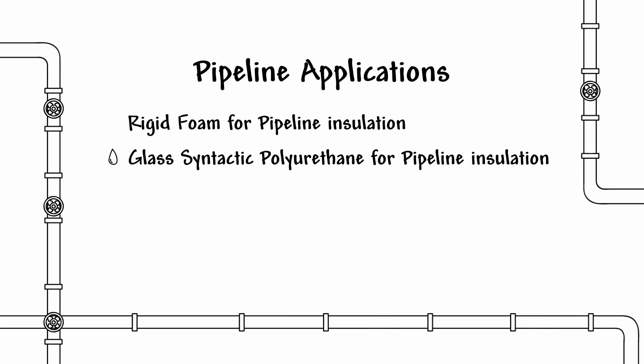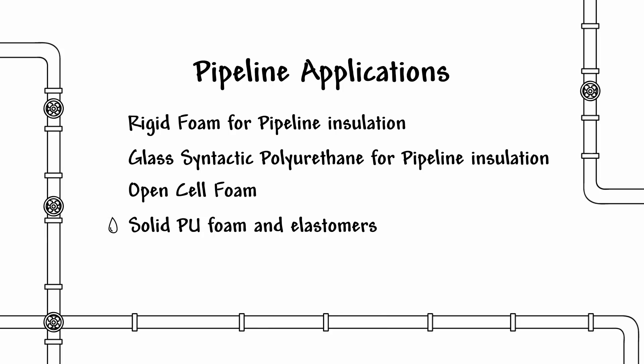We also produce polyurethane for pipeline insulation, open cell foam, solid PU foam and elastomers, and PU coatings.